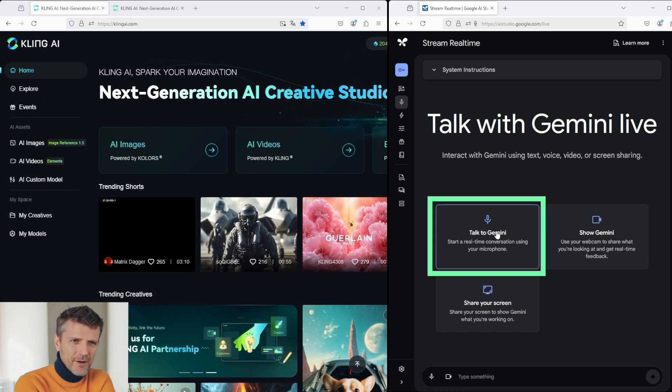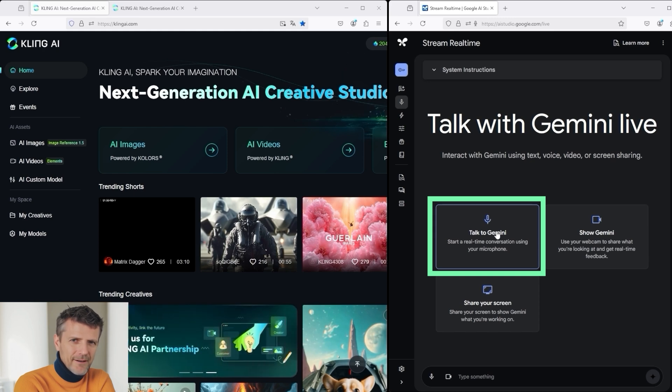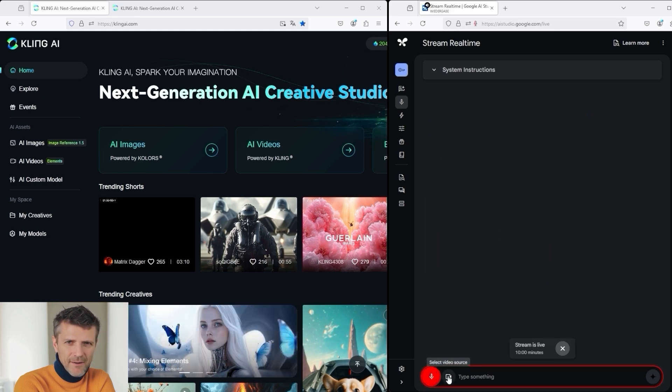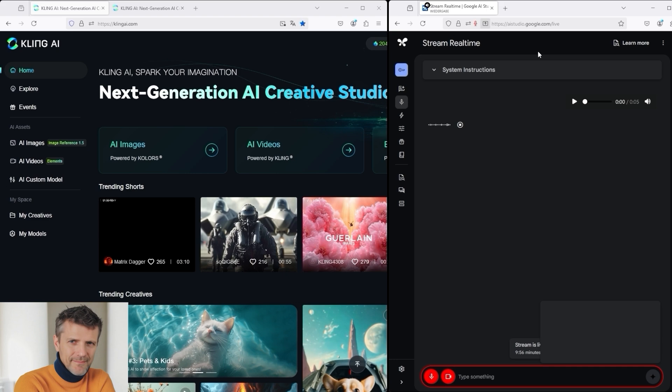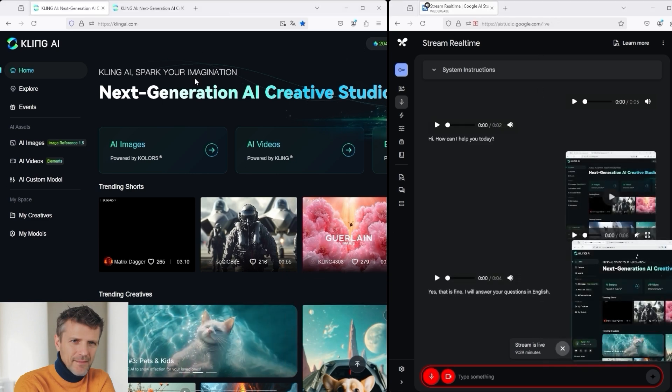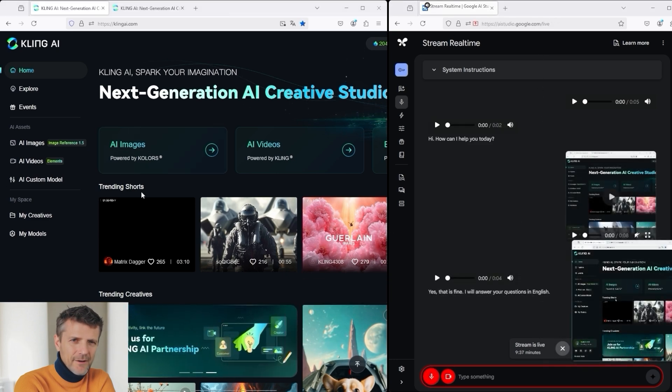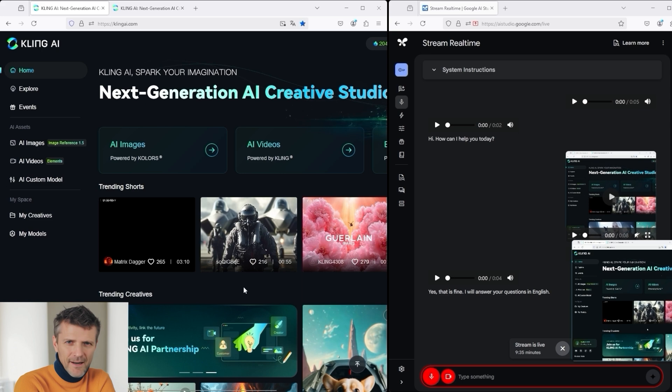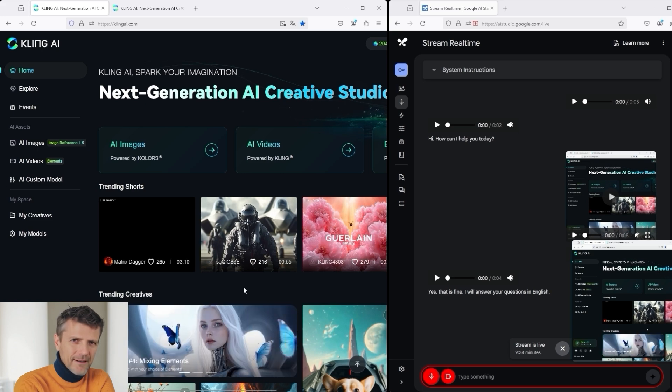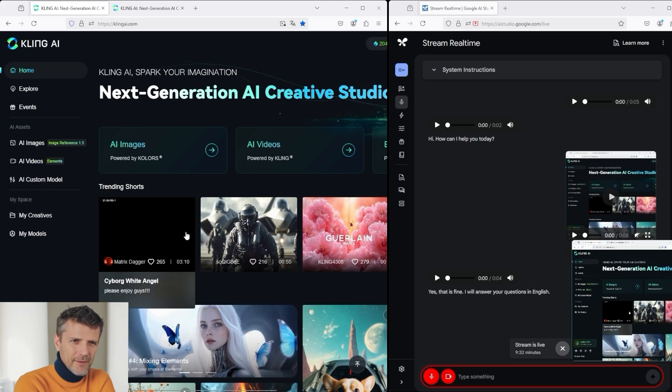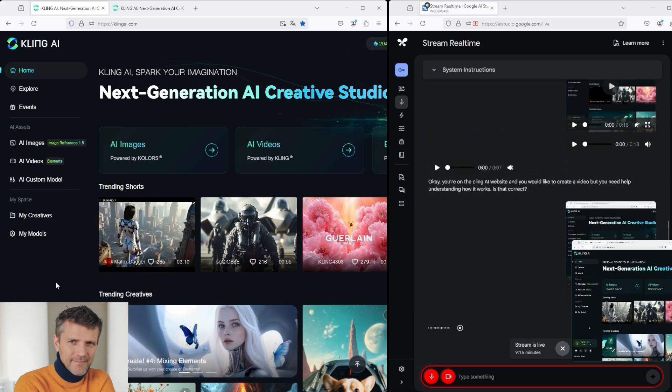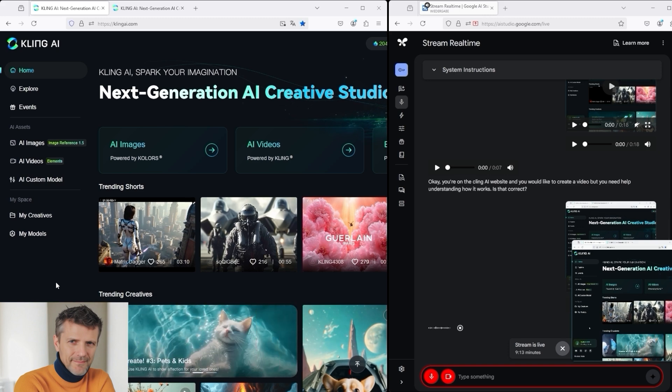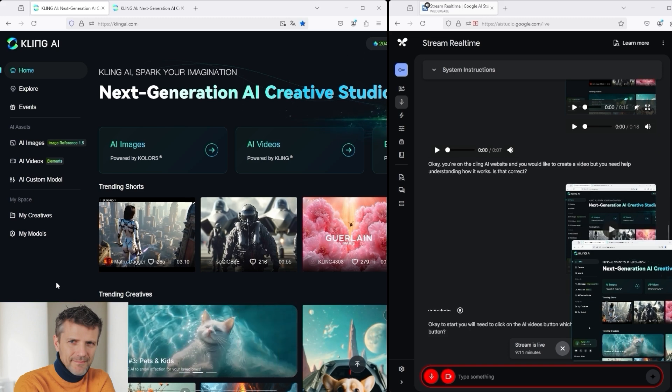To start, I now click on the Talk to Gemini button. Hello? Hi, how can I help you today? I'm on the KlingAI.com website today. I don't know my way around at all, and I need your help. I would like to create a video. How does that work? Okay, to start, you will need to click on the AI Videos button, which is on the main page. Do you see that button?